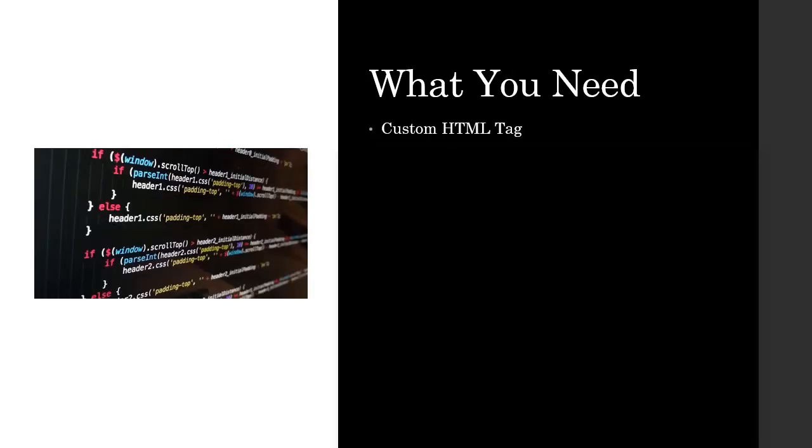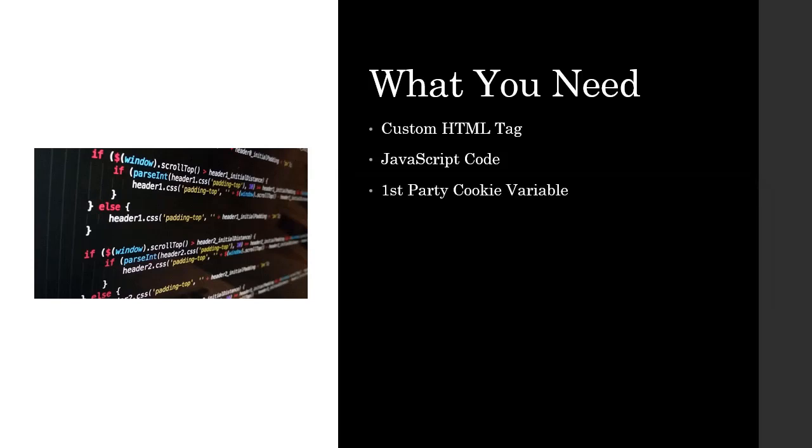What you will need to make this happen is use a custom HTML tag within Google Tag Manager, some JavaScript code that I'm going to provide you. However, if you want to customize what you want to use in this cookies, then you will have to learn a little bit of JavaScript. However, the code that I'm going to show you will give you information on how to get started. And then first-party cookie variable that's already available in Google Tag Manager.